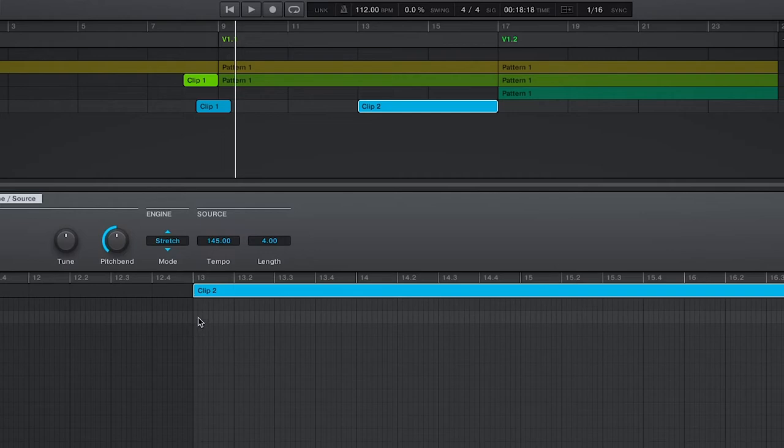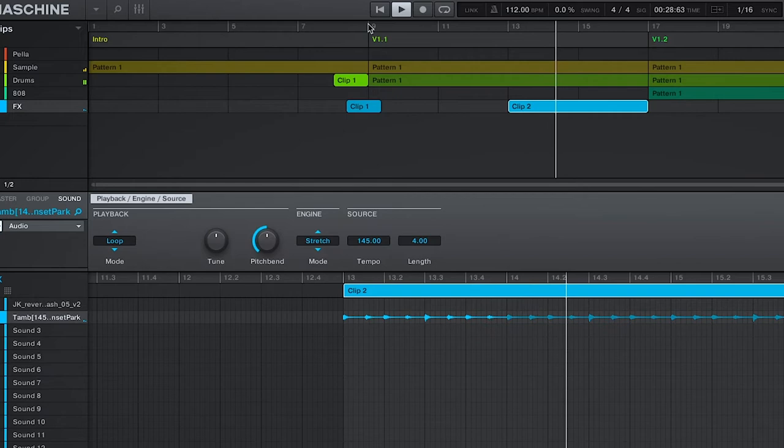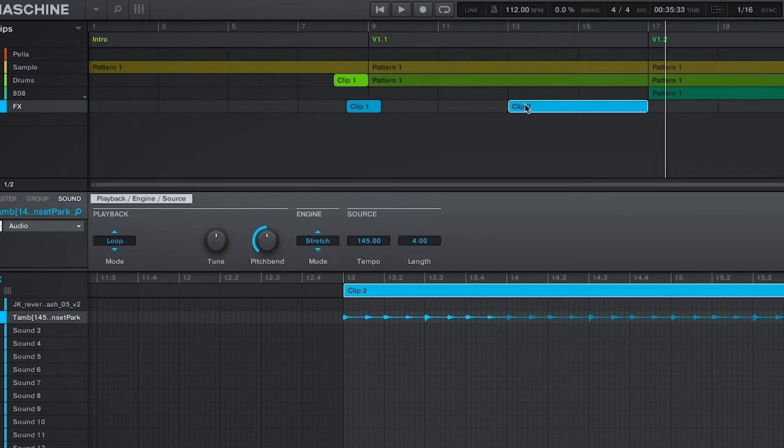So I actually want the tambourines to replace the hi-hats when the 808 hits. So we'll shift it over four bars. And since the same drum pattern is repeated, if I change one I change the other. So we can do one of two things.